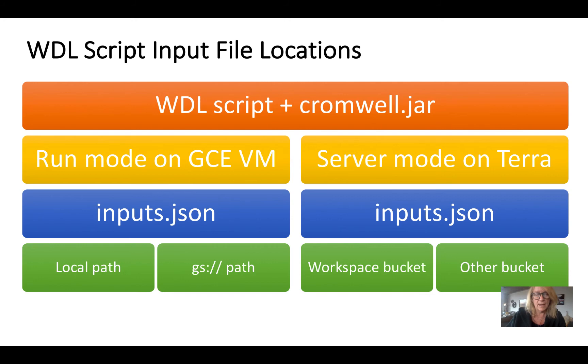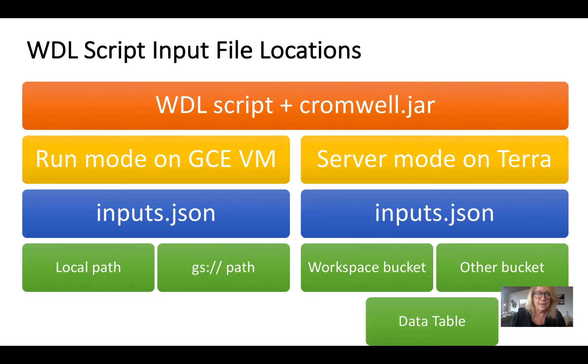Now in addition to that, you have the ability rather than putting in the GS paths to have a higher level aliasing of the system and that's through the data tables. So let's see how that works in Terra.